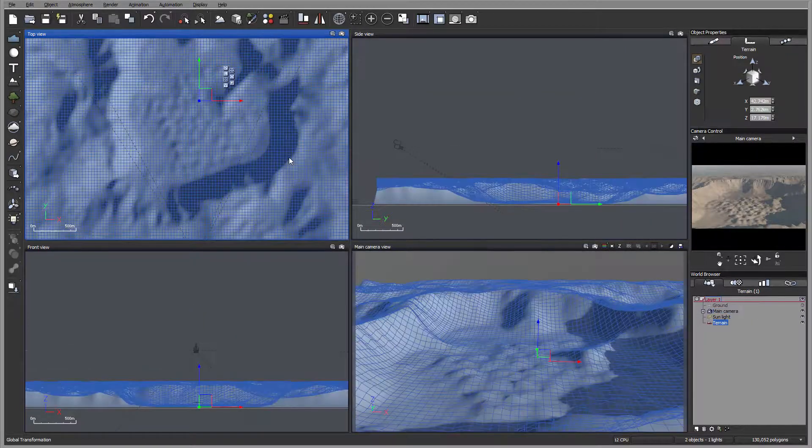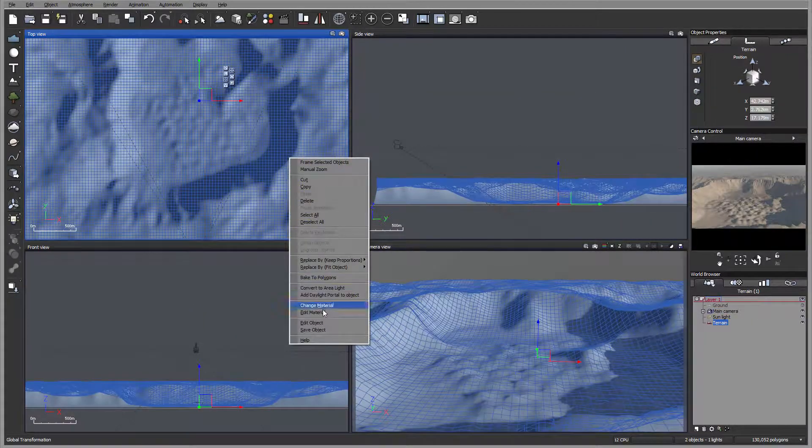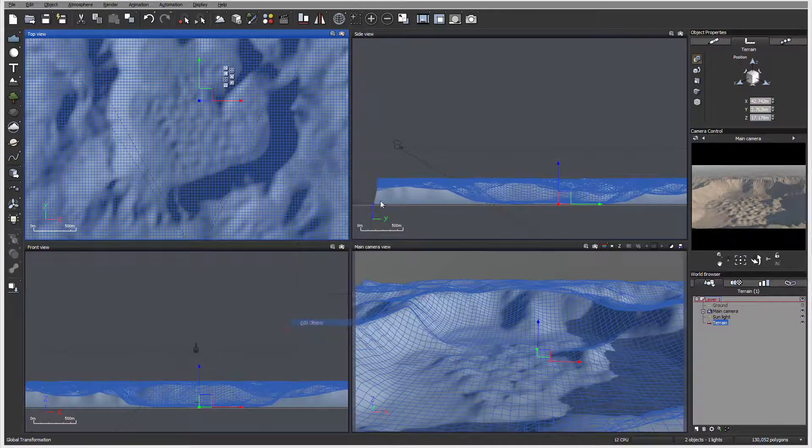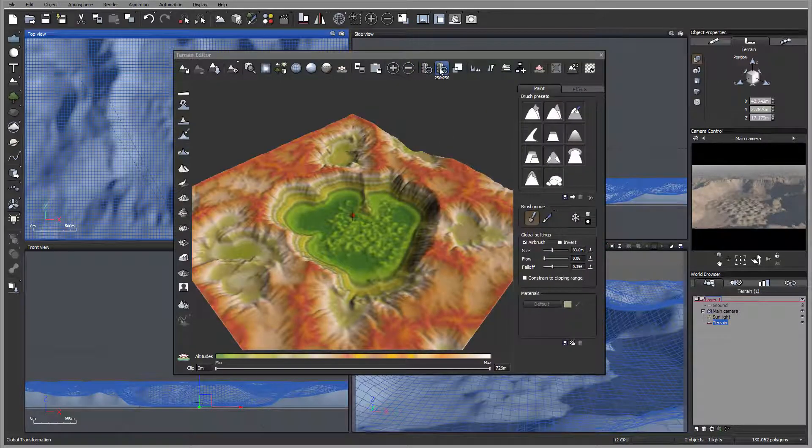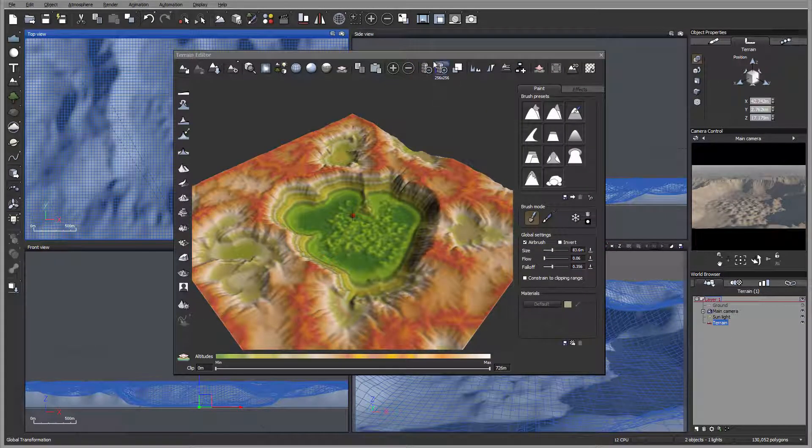I'm going back to edit object. Look right here, we have 2,256, which obviously cannot support the mesh we have.